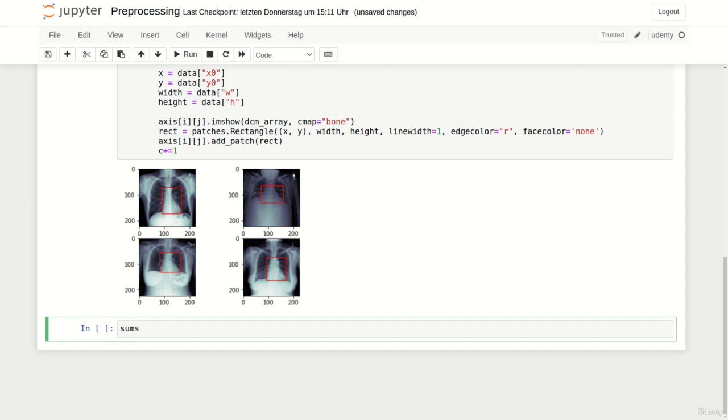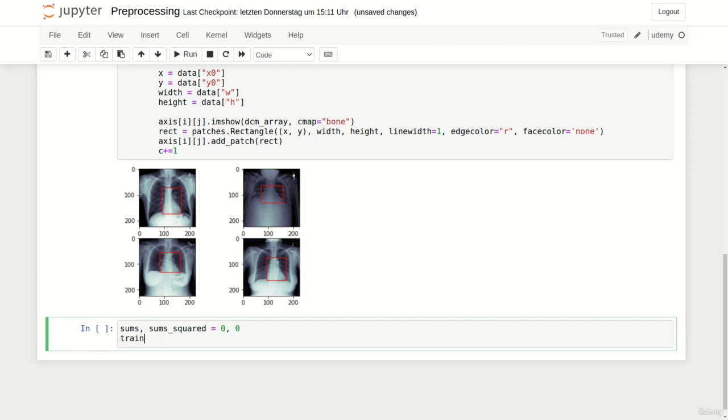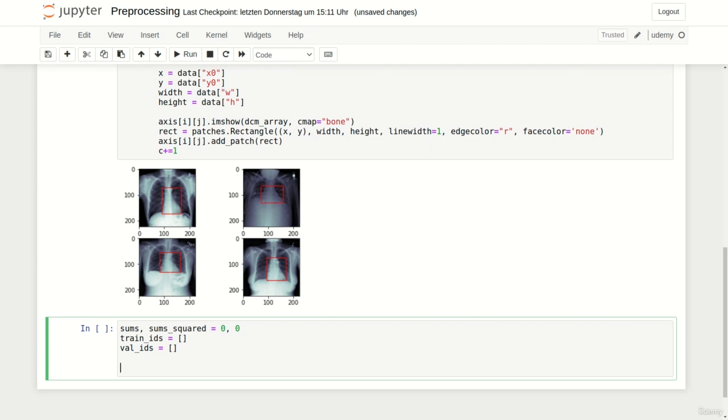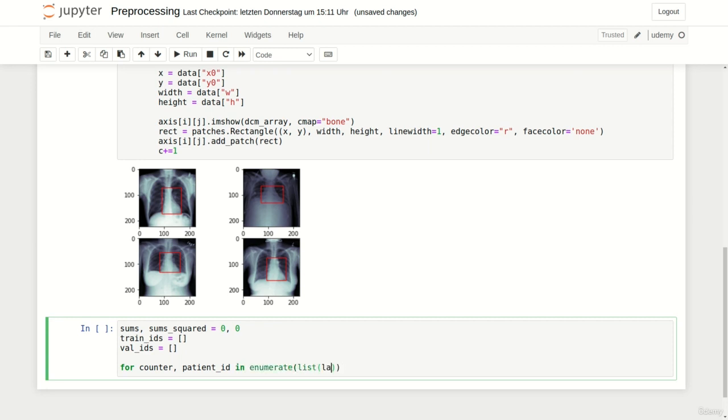At first we define our sums and sums_squared variables to compute mean and standard deviation later. Of course we initialize them both to zero. Next we create two lists called train_IDs and val_IDs to store our train and validation subjects. Now we can define the pre-processing loop. We code it in the same way as we did in the classification lecture but without TQDM because to be honest you don't really need a progress bar when only working with 500 files. So let's write for counter, patient_ID in enumerate of list of labels.name.